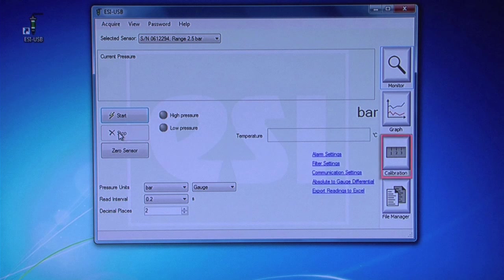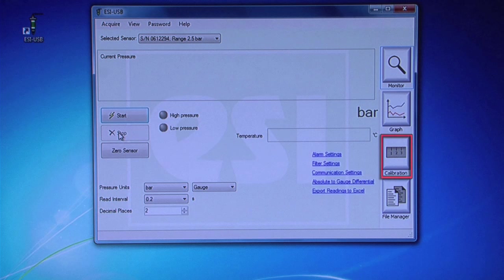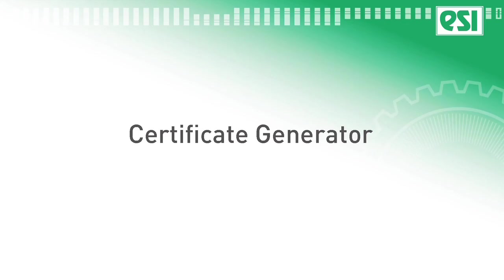The Calibration screen shows the calibration data of the transducer for information only and should not be edited. Certificate Generator.